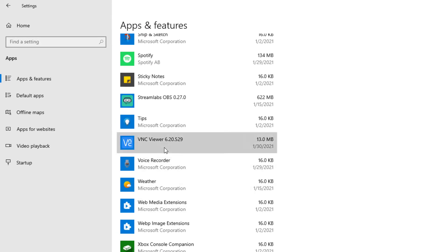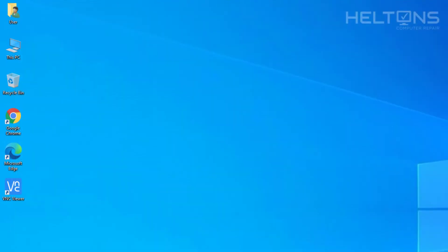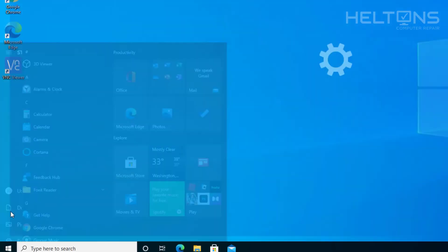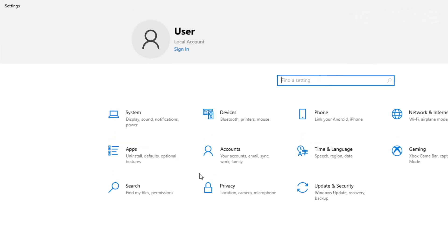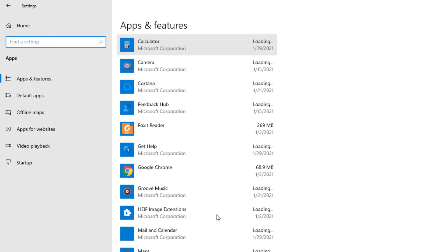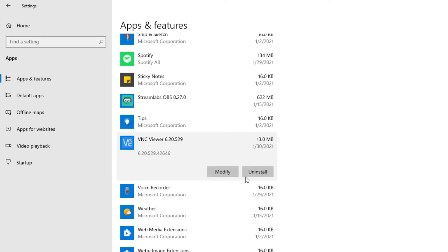You would have to select the VNC Viewer. Pretty much go to the same place — go to Start and to Settings, then select Apps. Scroll down again, and you will select the VNC Viewer.